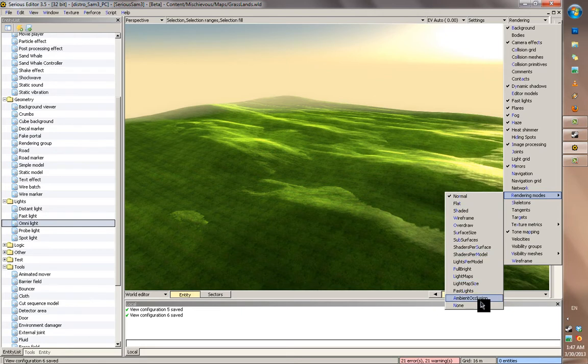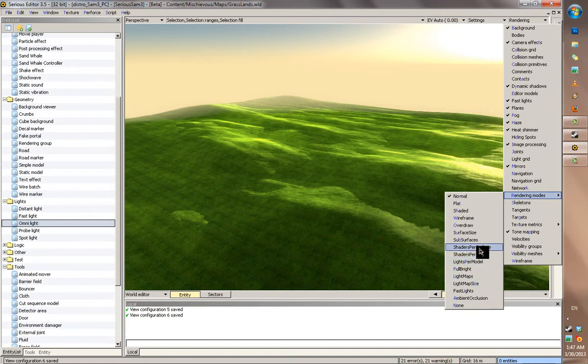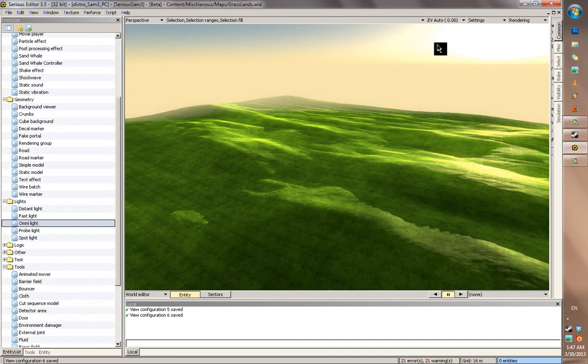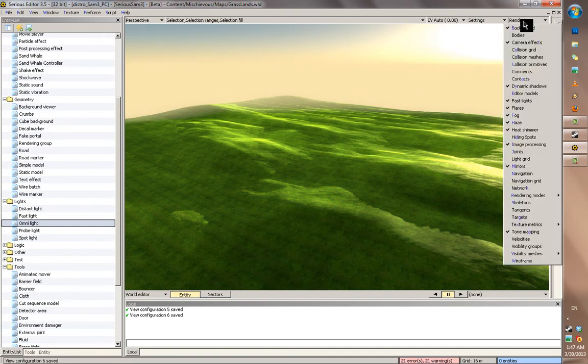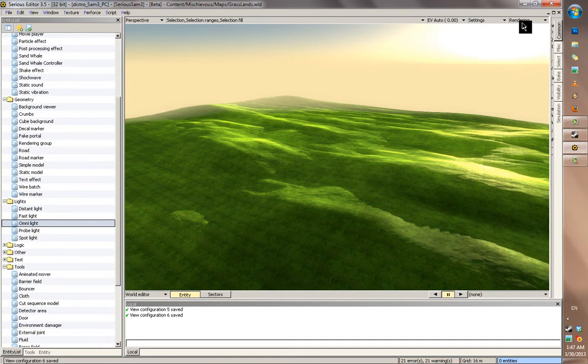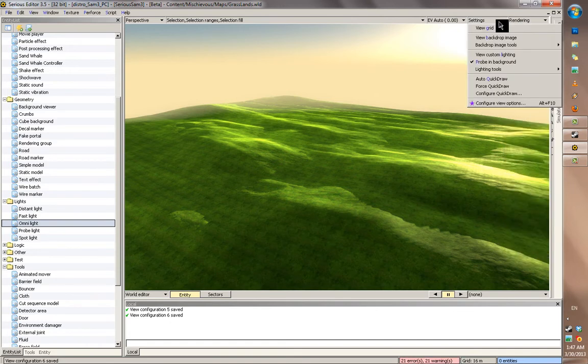You have ambient occlusion, grass lights, light map scale, fulbright. And other ways to display data on your level. This map doesn't have a lot of them, so let's switch to a map that has a better way to display how to use the rendering, and also how to use quick drawer.